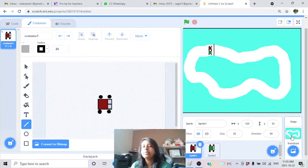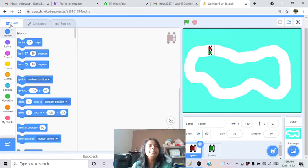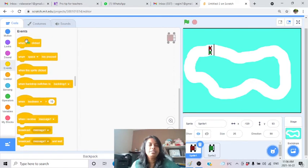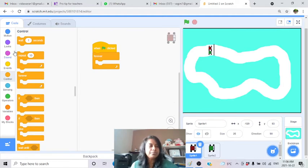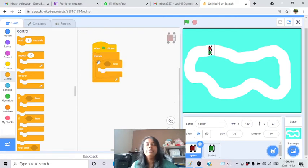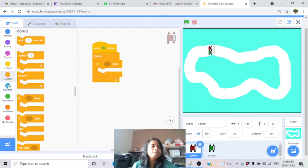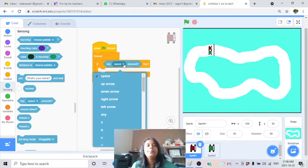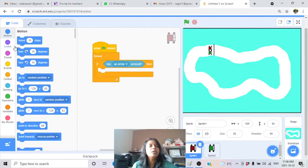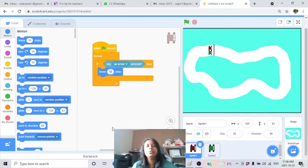In the code for the first car (red), when the green flag is clicked, use a forever loop. Inside it: if the up arrow key is pressed, move 5 steps - I'm giving speed 5 because 10 is too fast and hard to control. We'll make this a variable later.